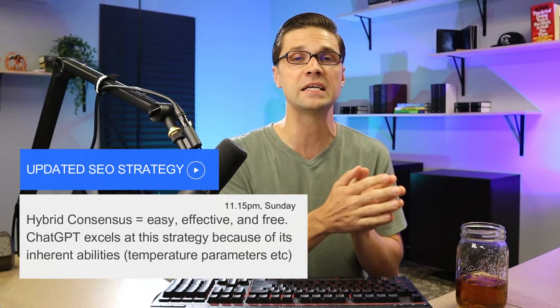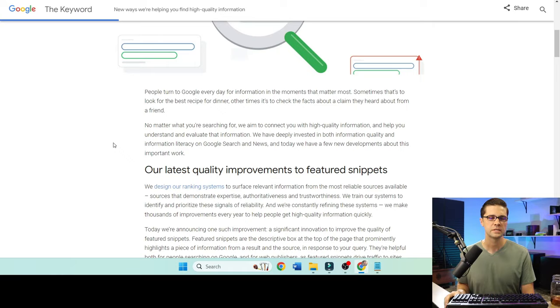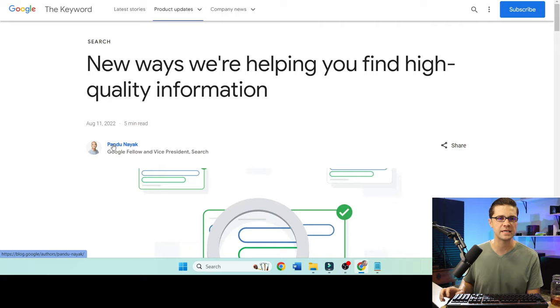In this video, we are going to rank an article step by step together. We're going to use an SEO strategy called hybrid consensus. This thing is going to blow the top off of your ability to rank online. You need to understand what consensus means to begin with and how we can hybridize this thing.